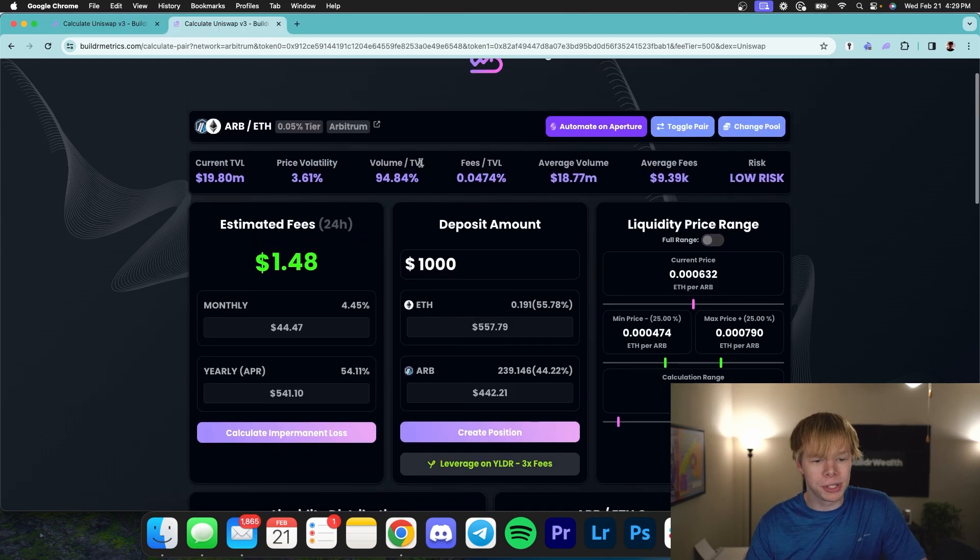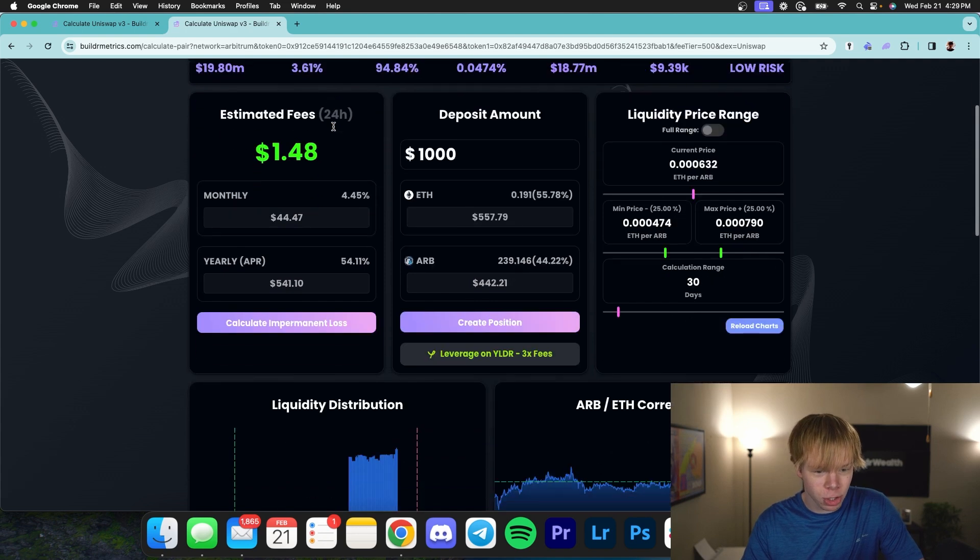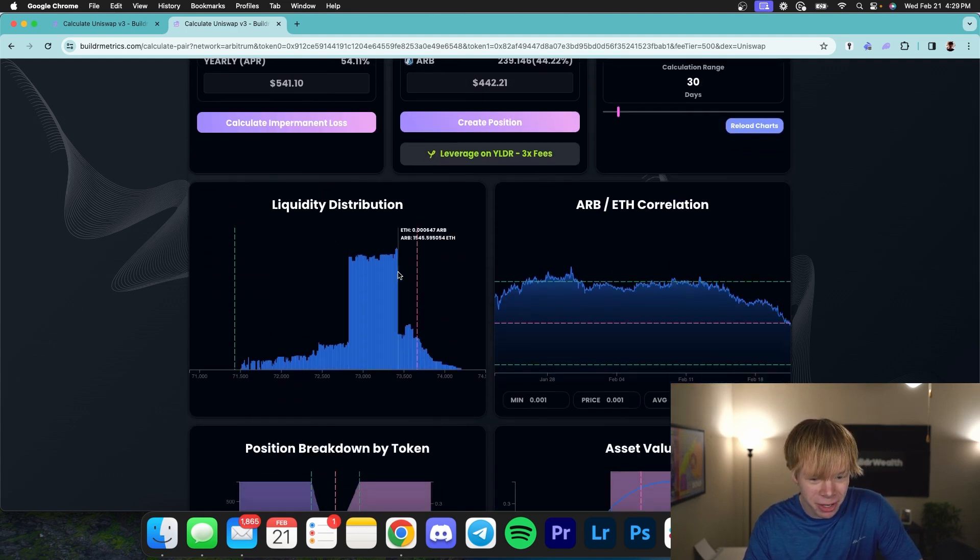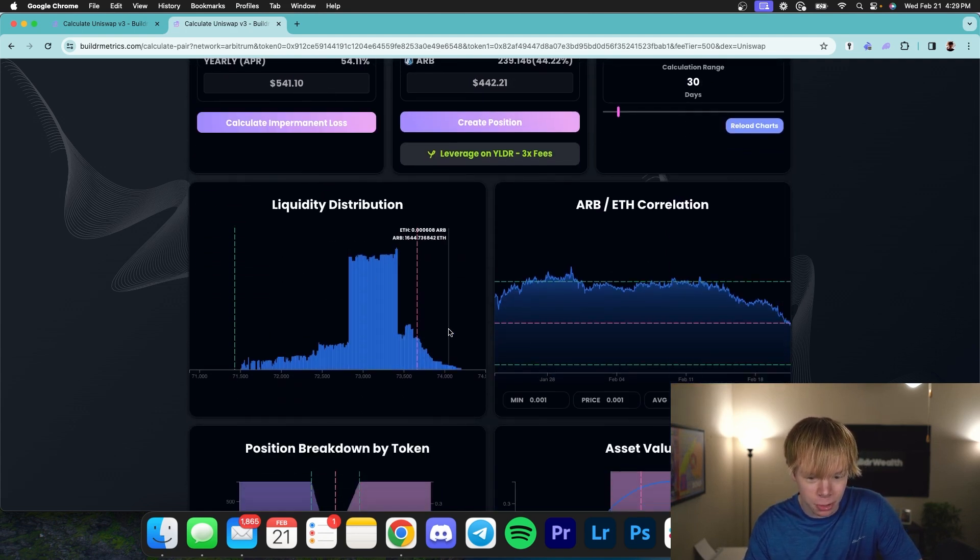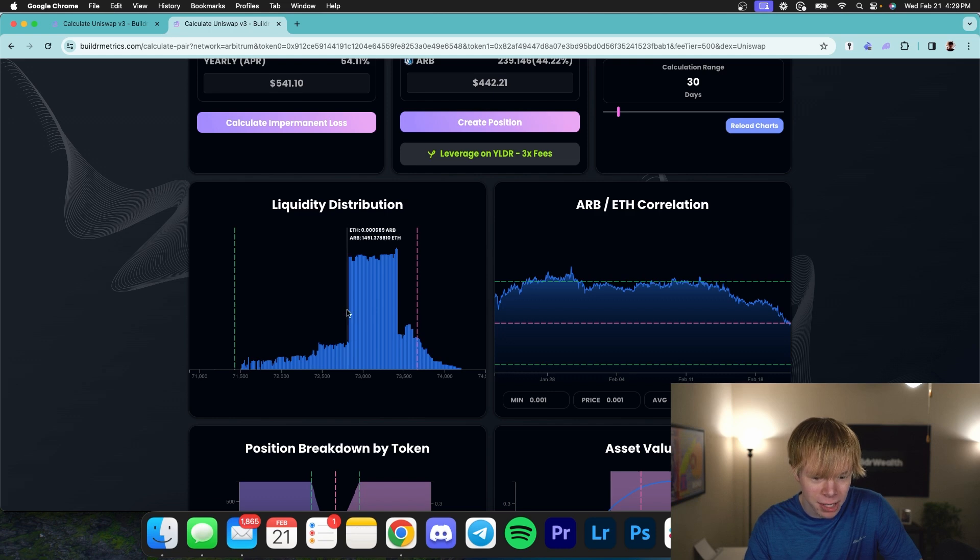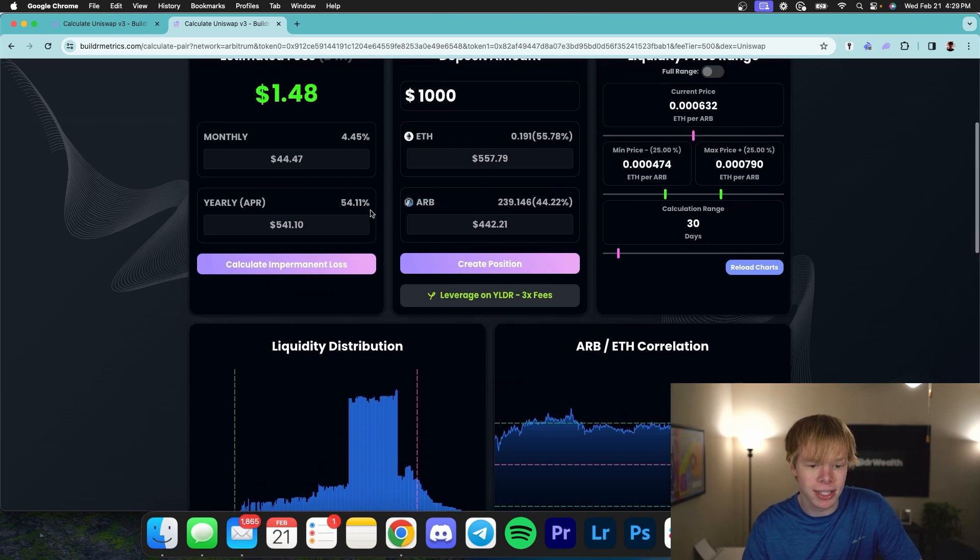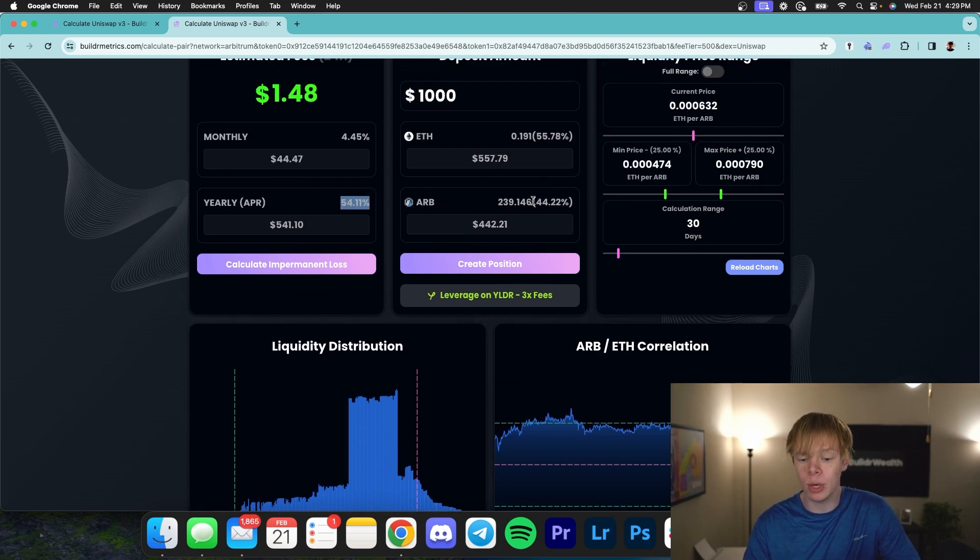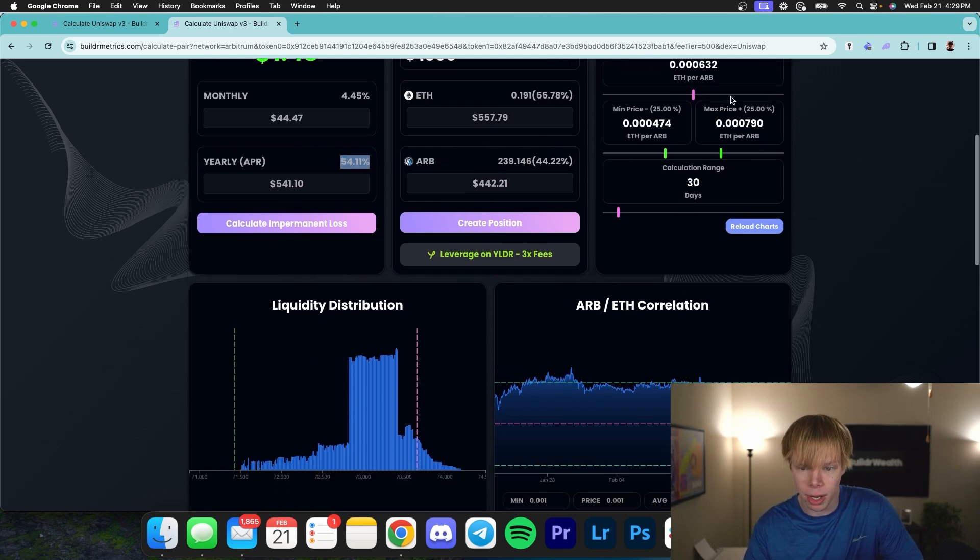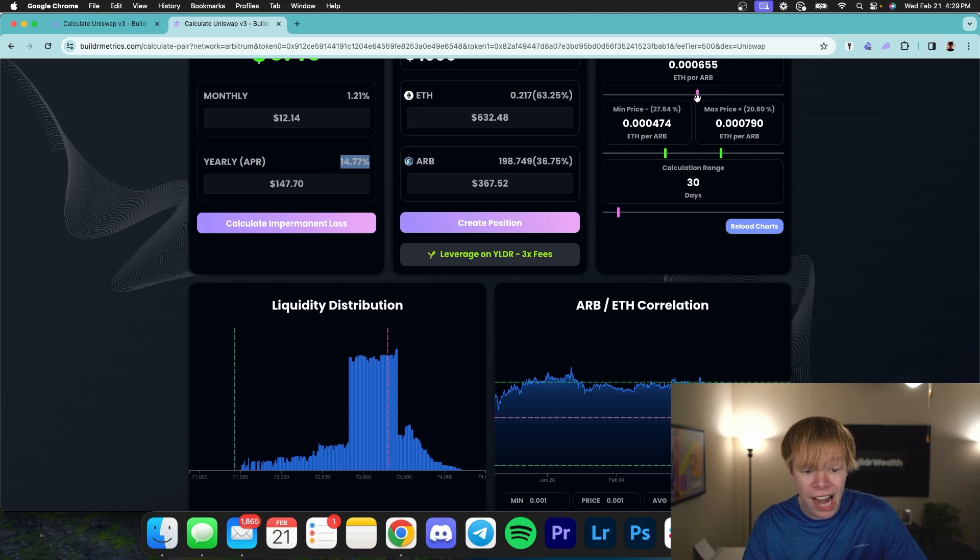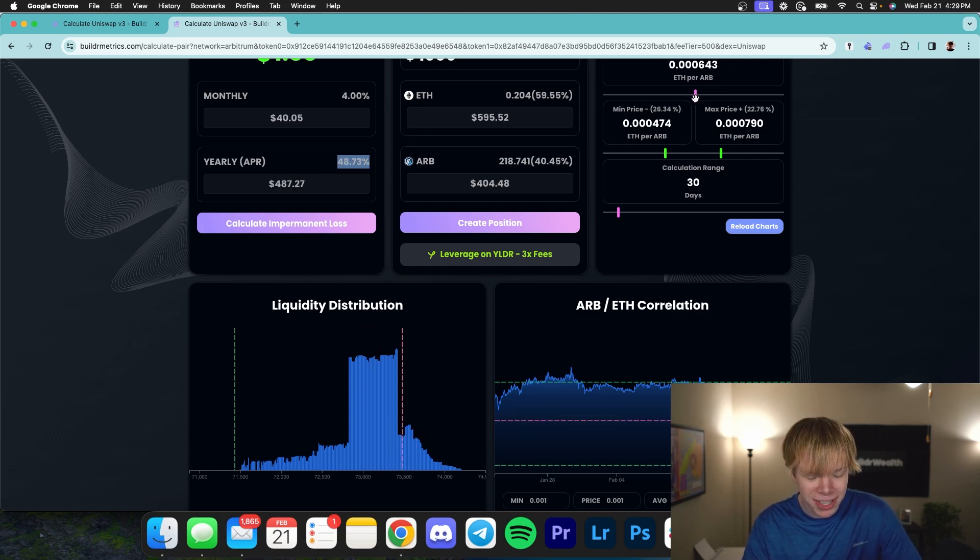One good example is going to be ARB to Ethereum on the Arbitrum network. Taking a look at this, we can see that we have a ton of liquidity right over here, but there's barely any liquidity over here as well as over here. So if we're analyzing this and seeing that we're going to get 54%, we need to take that number with a grain of salt because assuming the price moves just a little bit, like over here, we're actually going to get 15%. As you can see, these APRs are very different.